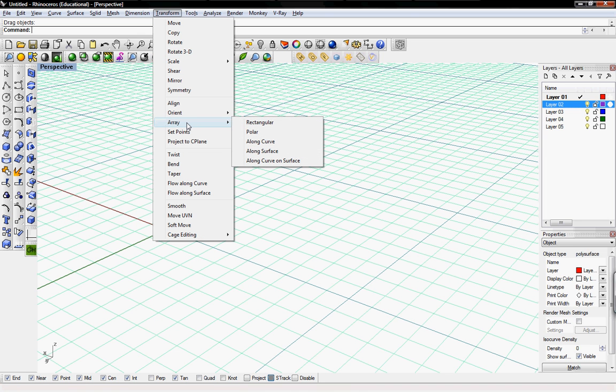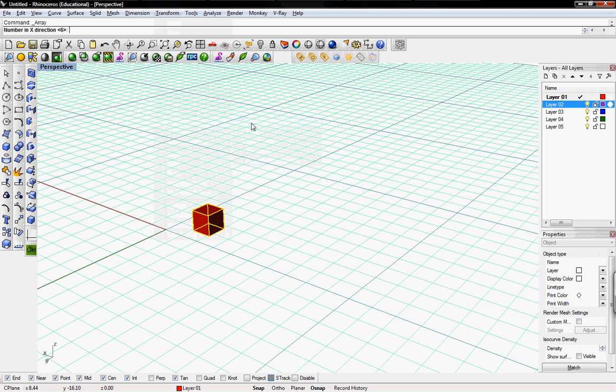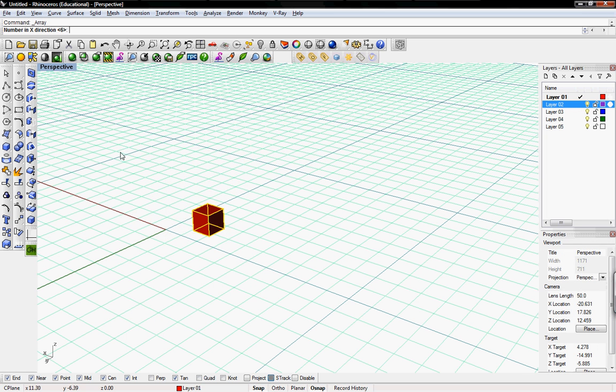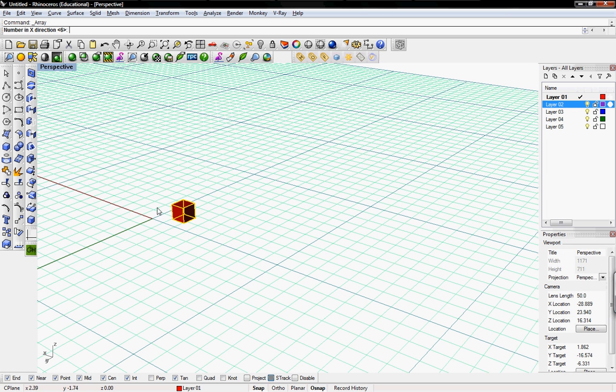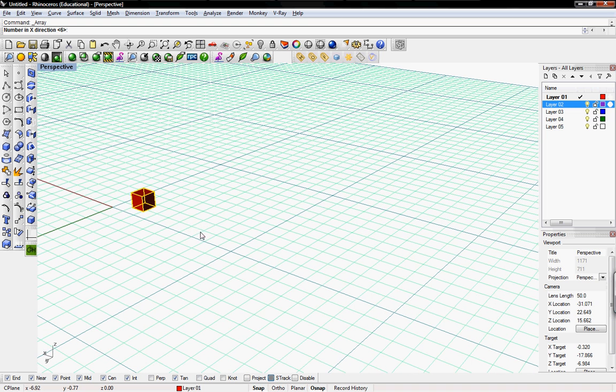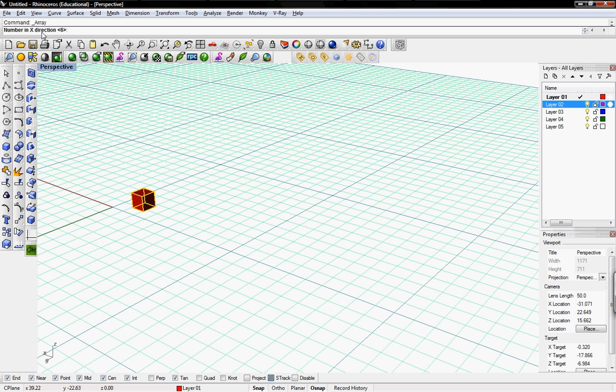First one we'll go into is Array Rectangular. This is really basic, it's just the Array command. This will create a three-dimensional array of objects for you. I'm just going to use this one by one by one cube. It first asks you for the number in the X direction.